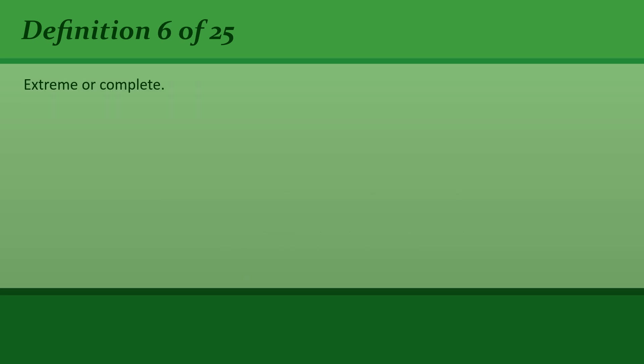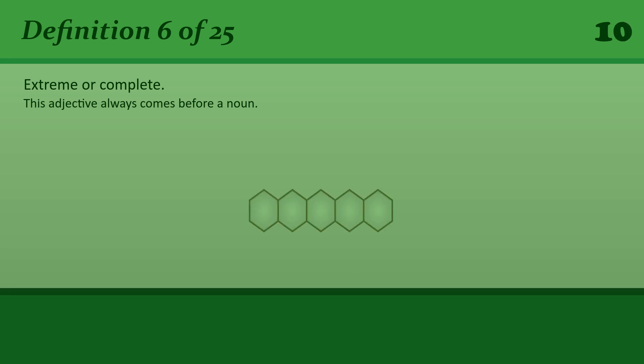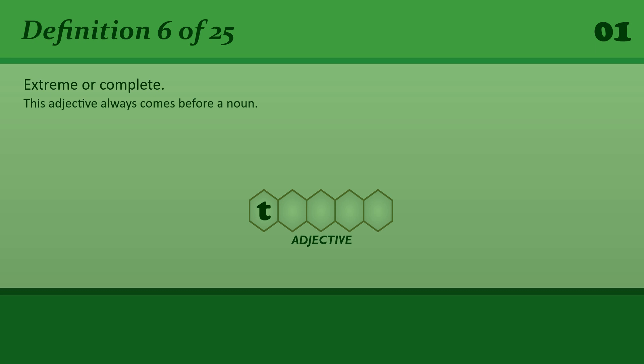Extreme or complete. Total. Total silence.